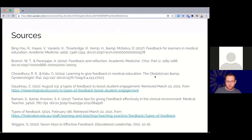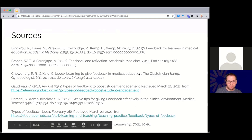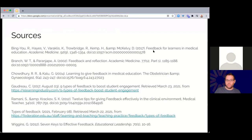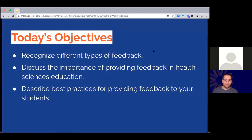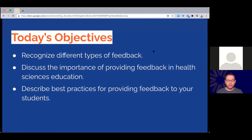There are a few sources here — the recording will go out to all of you, so you'll have access to these. I really recommend the Seven Effective Keys to Leadership and some articles from Academic Medicine that were really helpful. Coming back to the objectives for today: we looked at the different types of feedback, talked about the importance of providing feedback in health sciences especially, and looked at some best practice tips. Happy to answer any questions.